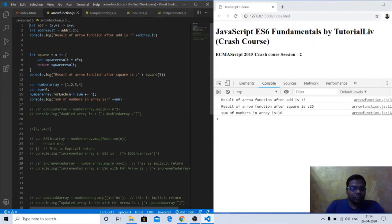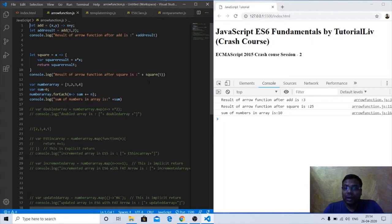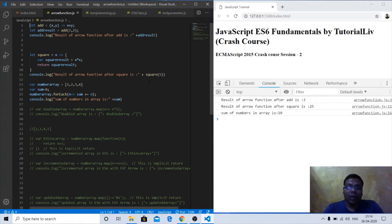What is the arrow function? The arrow function is basically a fat arrow — equal to and the greater than sign — and it is very useful in JavaScript. It will make the code more precise compared to native JavaScript while doing the same functionality. Let's see how.